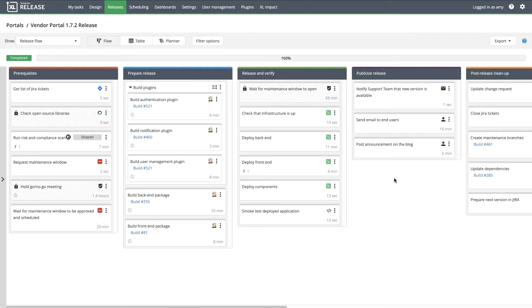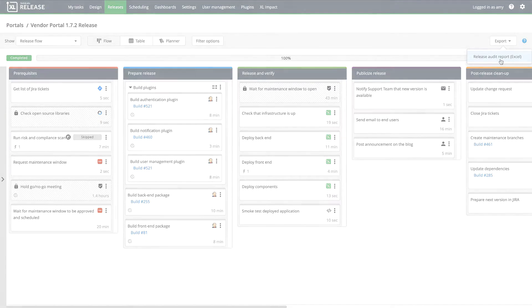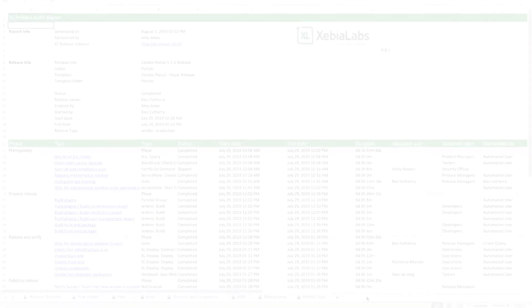ZebiaLabs release audit report gives you everything you need to paint a complete picture of what happened in your release processes in one consolidated view.